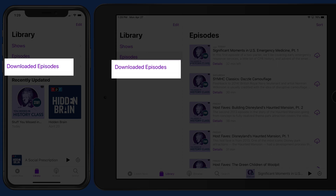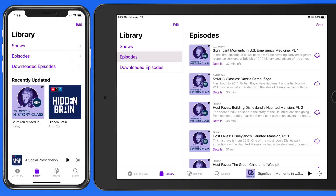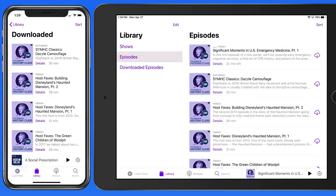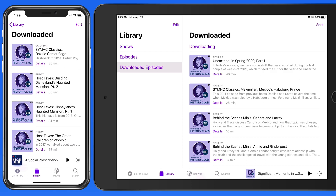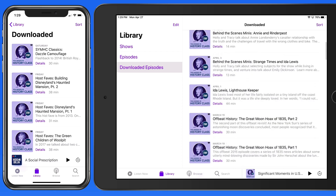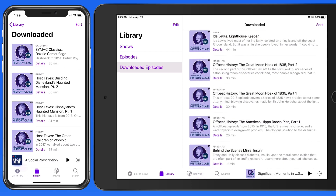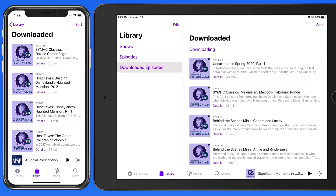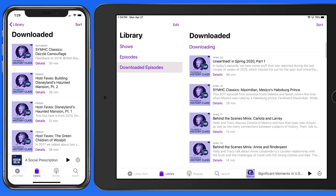We can also view only the episodes that have been downloaded to the device. So if you're currently offline, this is an easy way to see what episodes are available to you.